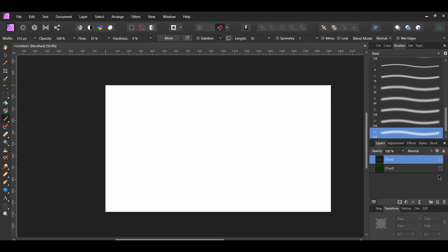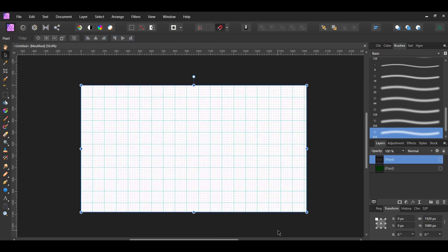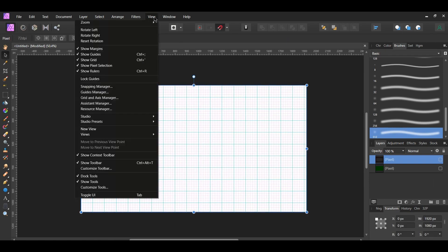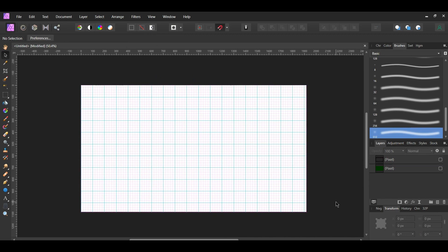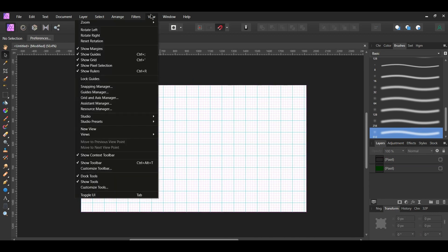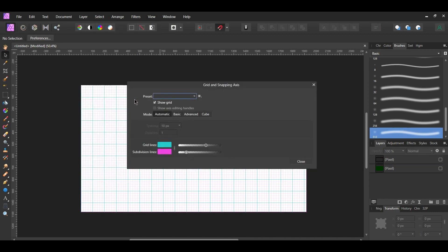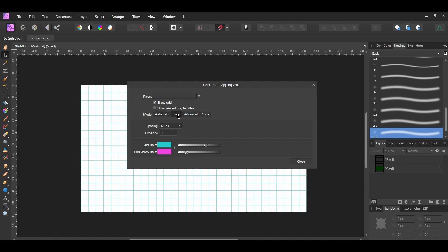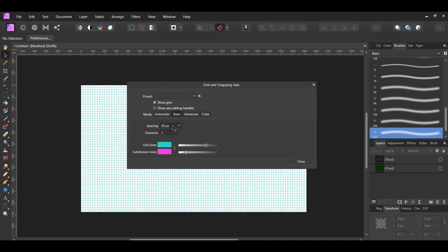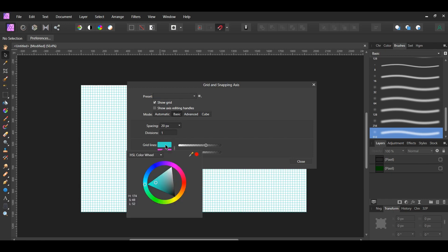Now let's set up the number grid for the matrix effect. Press Ctrl and the apostrophe key or go to the View menu and click Show Grid. Then go to the View menu and select Grid and Access Manager. Set the Mode to Basic. Next set the spacing to 20 pixels. Leave the division to 1 since we won't be needing any subdivisions in the grid. You can set the grid lines to different colors if you want.